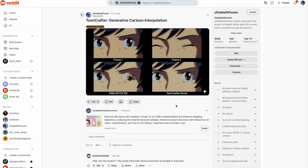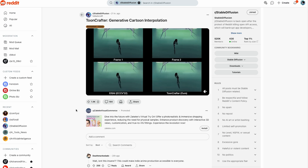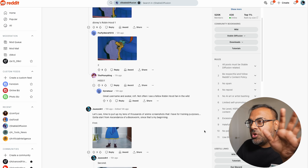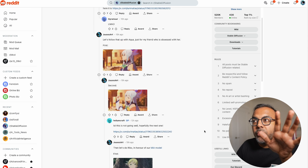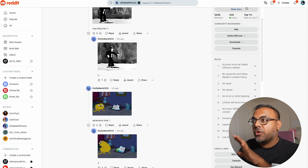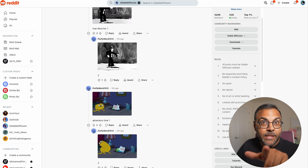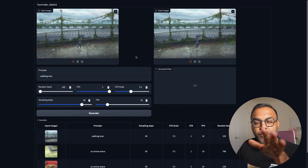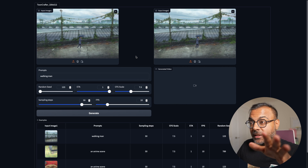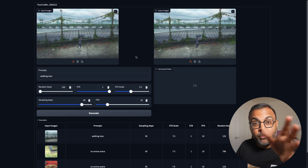I stumbled across this today on the Stable Diffusion Reddit, which I recommend that you guys go and check out. People were just raving about it, posting some examples, and there's even a thread taking requests for ToonCrafter. We're going to try some of them. The way the tool works is it actually uses interpolation, but it does it at a level that we've not seen before from AI tools.